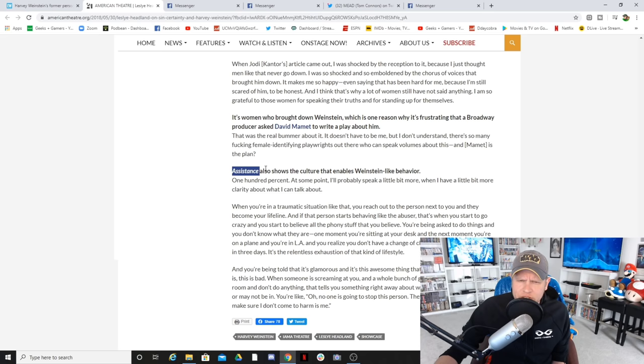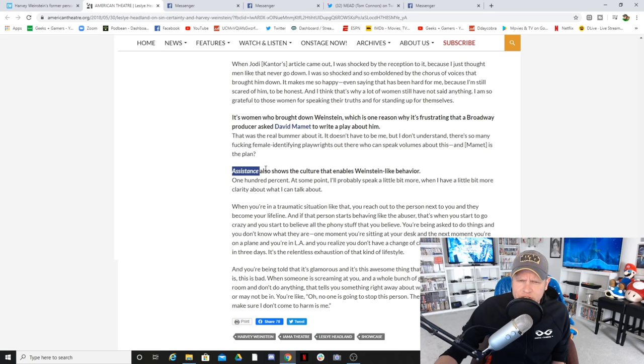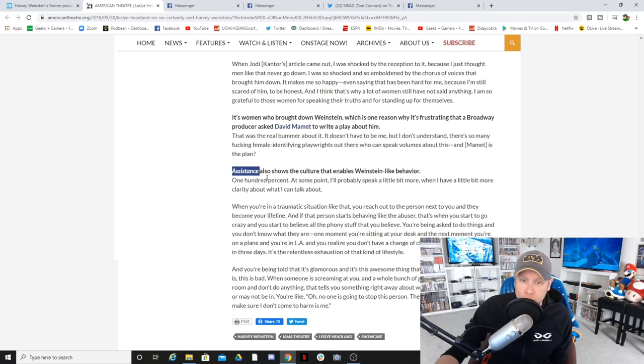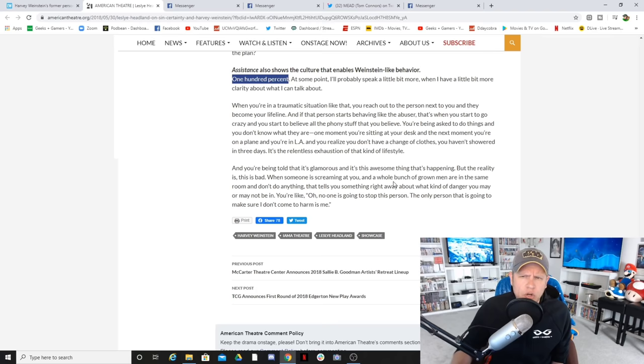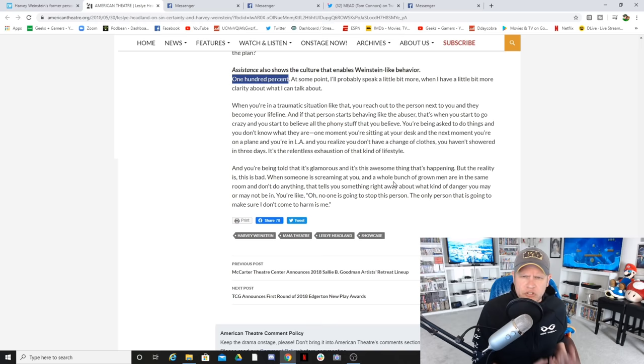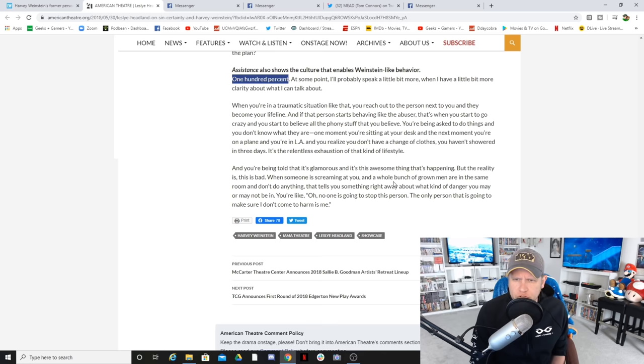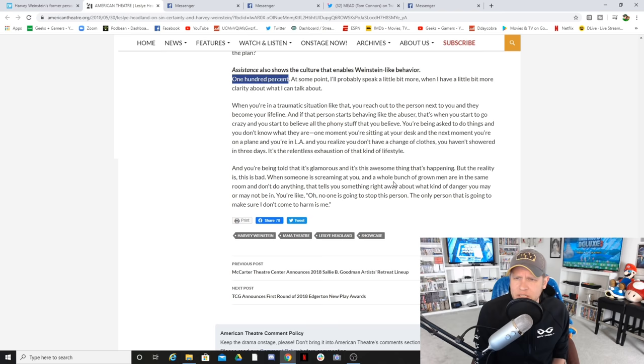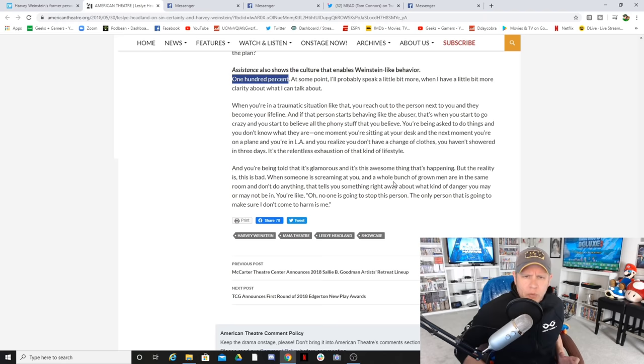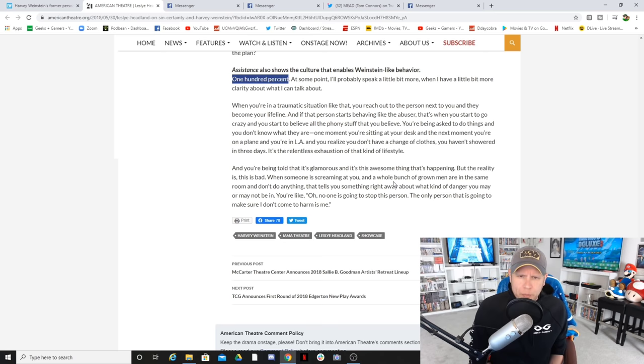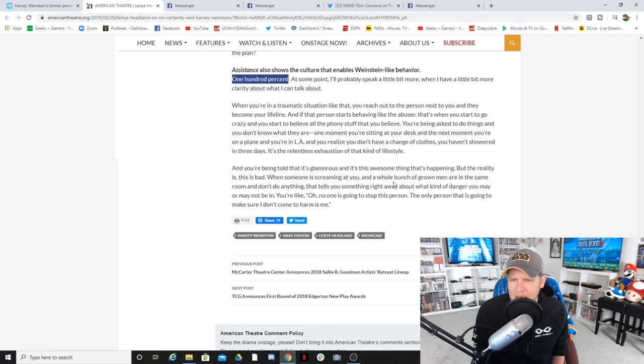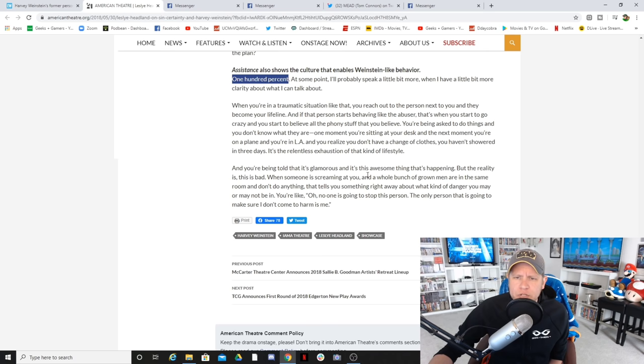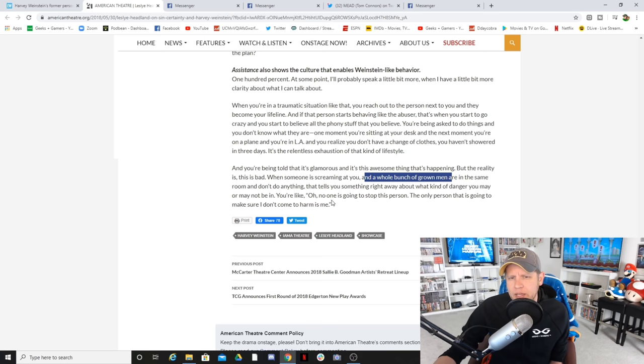But assistance also shows the culture that enables Weinstein-like behavior. She says 100%. At some point, I'll probably speak a little bit more when I have a little bit more clarity about what I can talk about. When you're in a traumatic situation like that, you reach out to the person next to you and they become your lifeline. And if that person starts behaving like the abuser, that's when you start to go crazy. You're being asked to do things you don't know what they are. One moment you're sitting at your desk and the next moment you're on a plane and you're in LA and you realize you don't have a change of clothes.